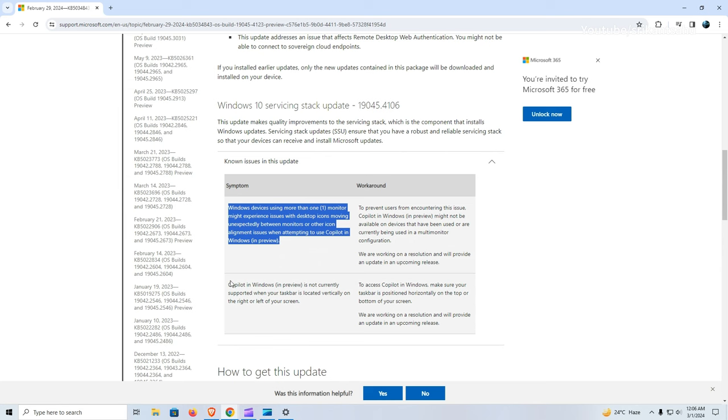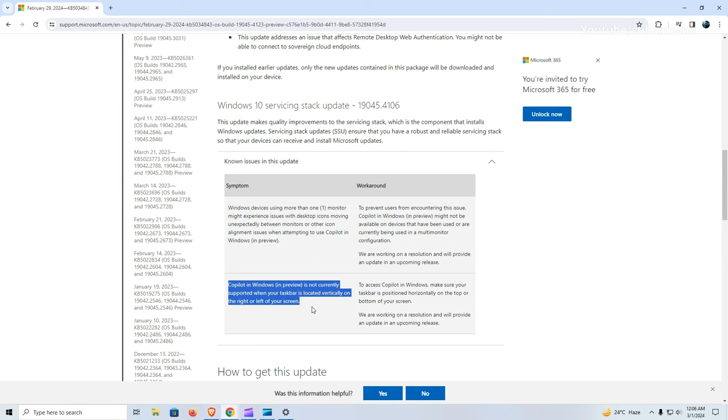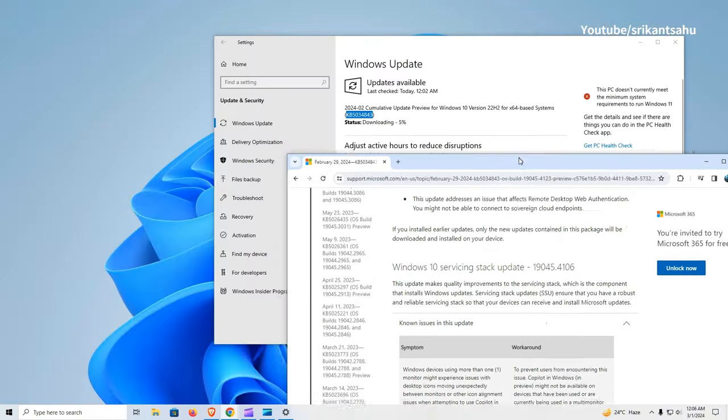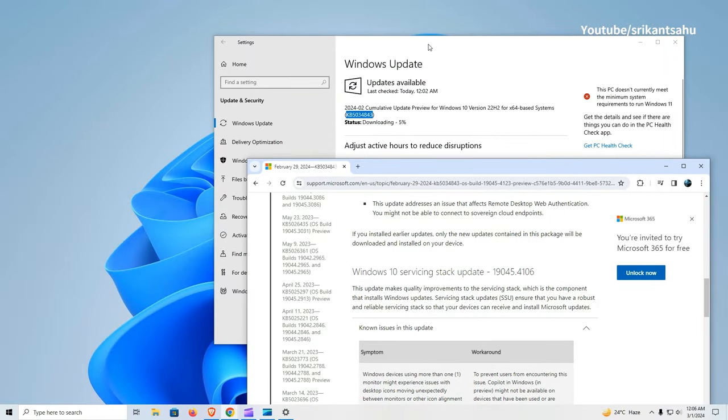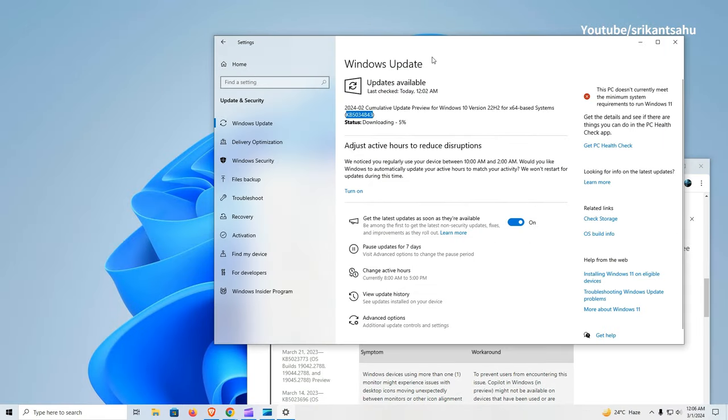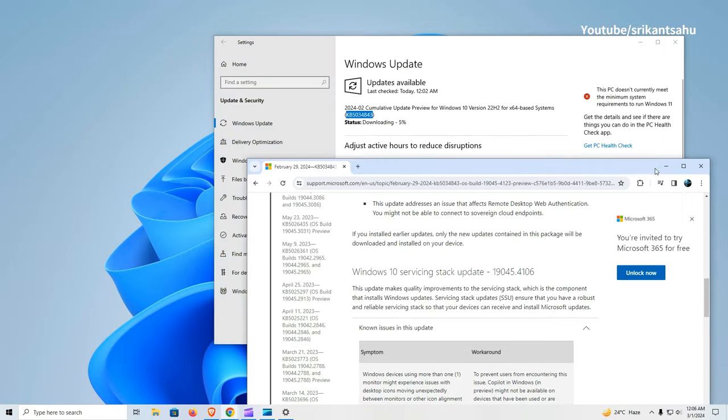Copilot in Windows, currently in preview, does not support taskbars that are vertically positioned on the right or left side of the screen. Users who have their taskbar configured this way may encounter compatibility issues when attempting to use Copilot.